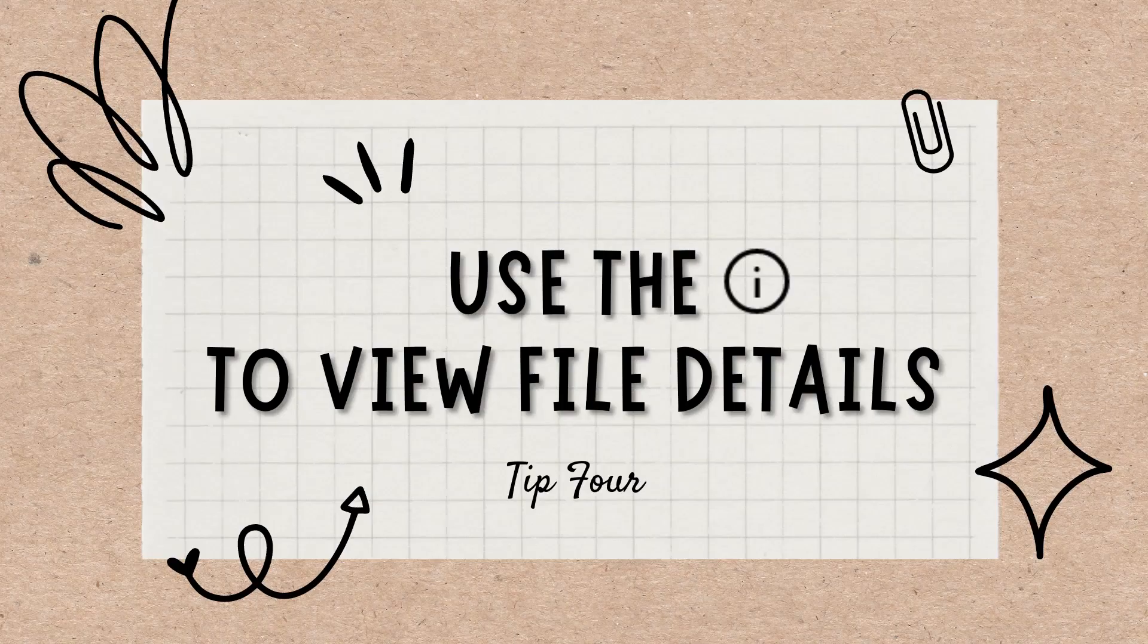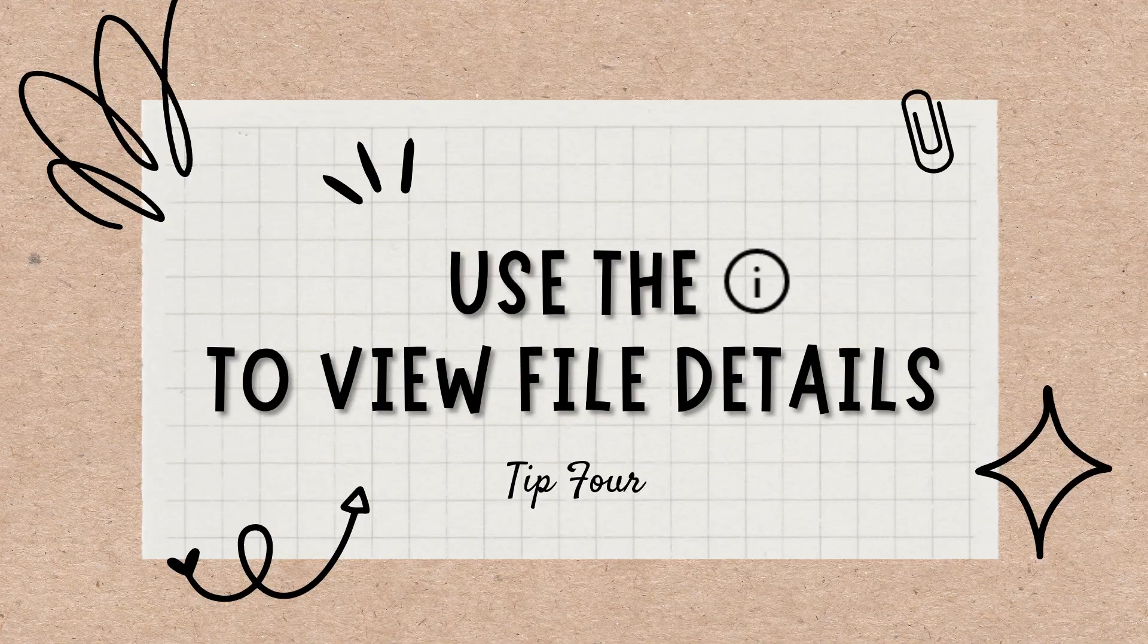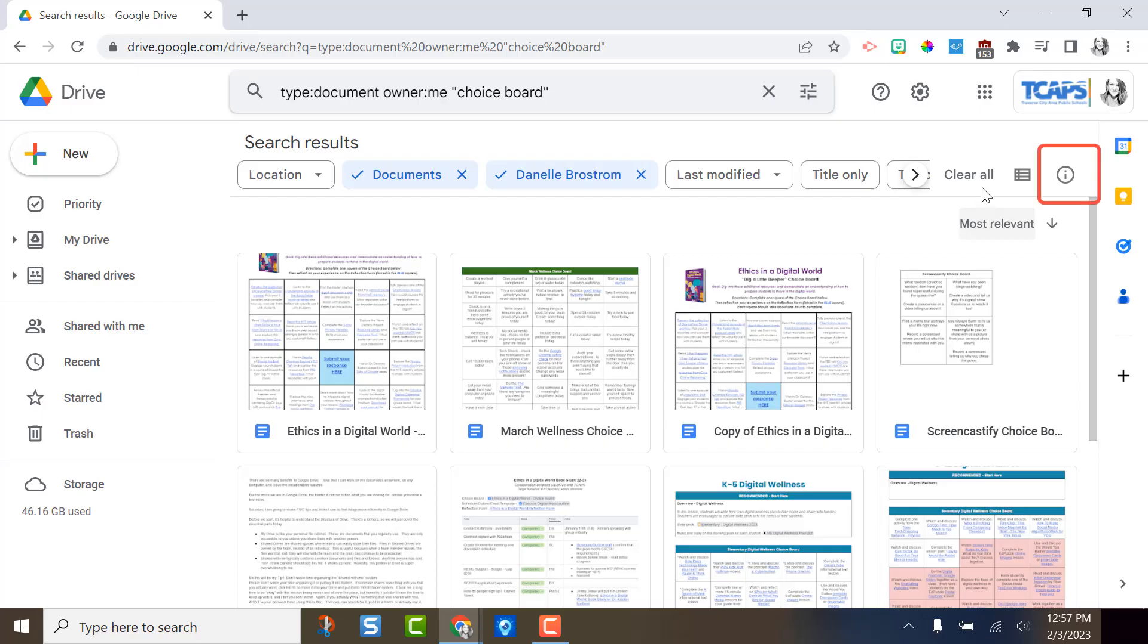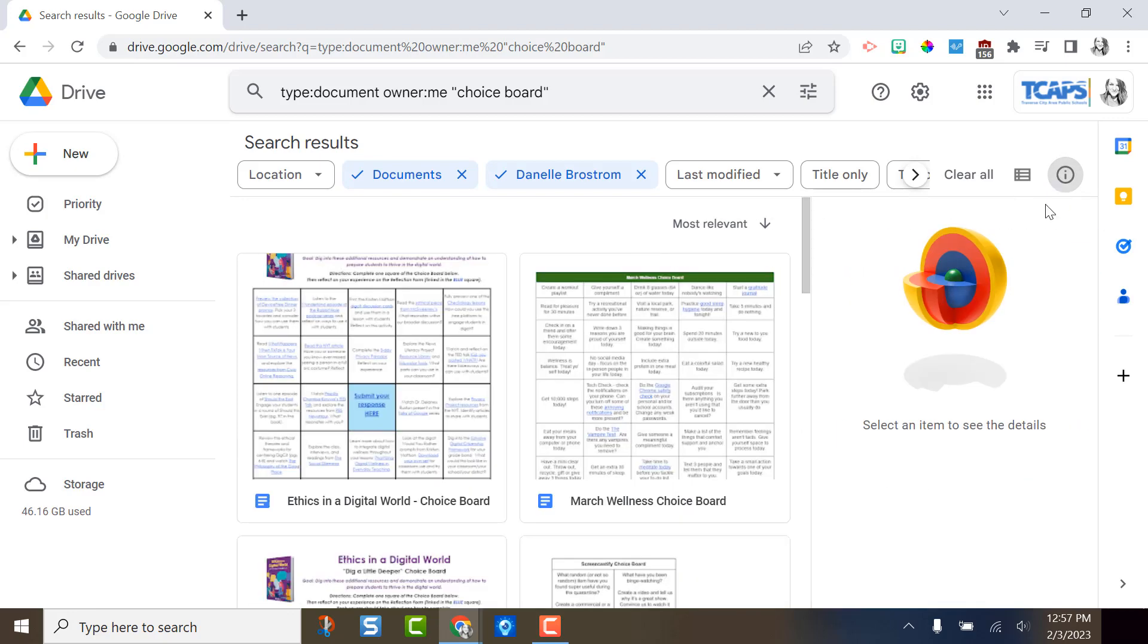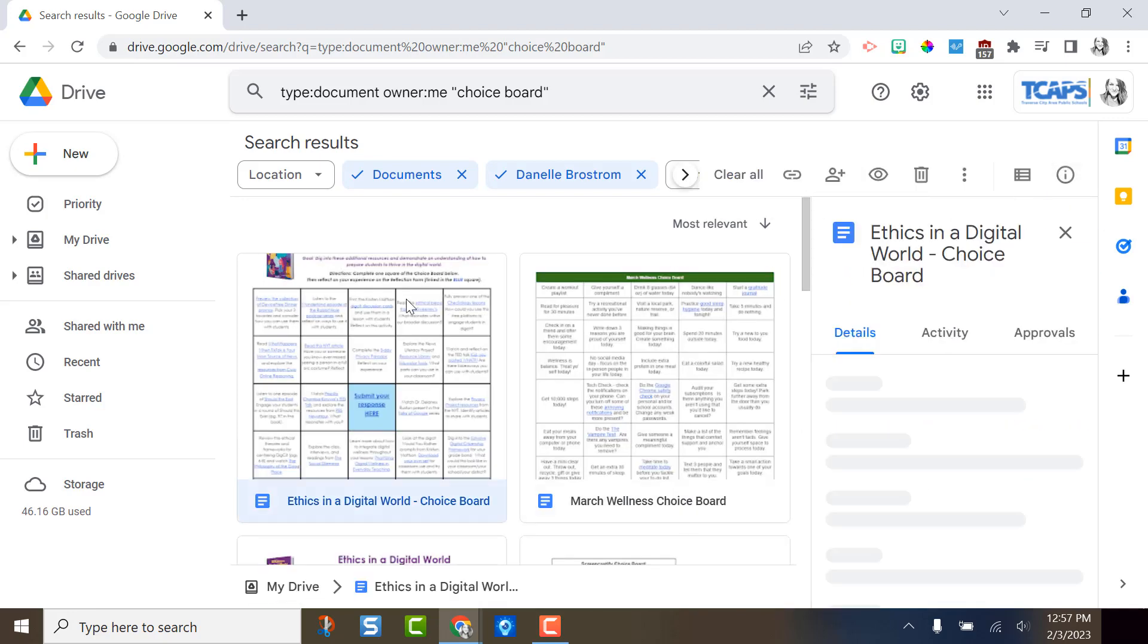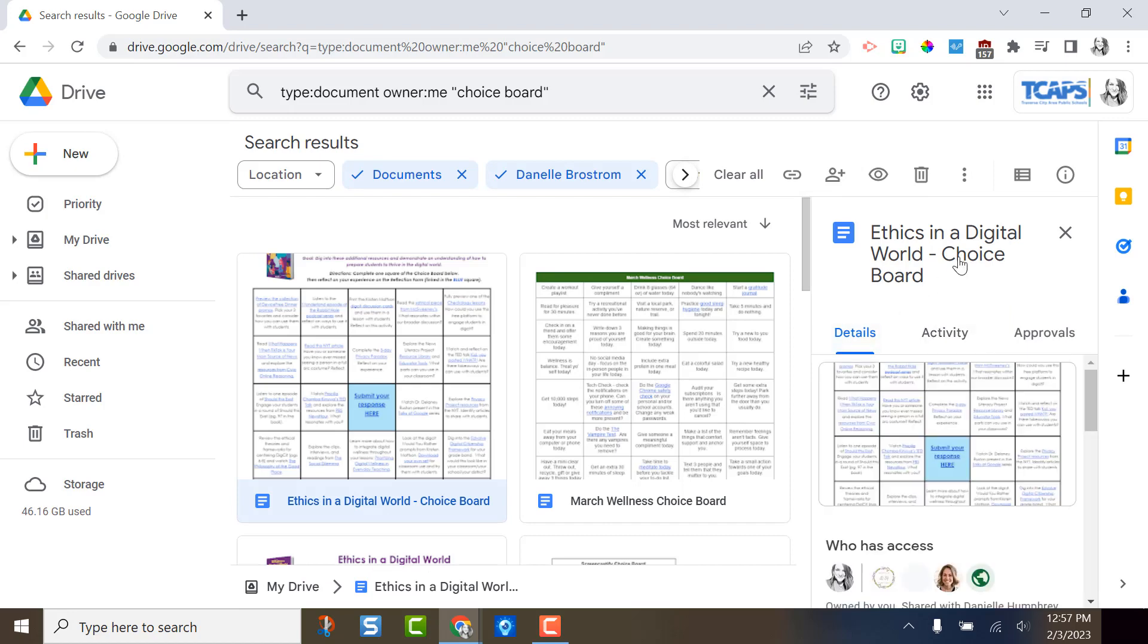Tip four, use the eye to view file details and activity. This eye icon in the upper right hand corner allows you to view details on any file. After I've used advanced search, I will often turn on this eye as I look at each file. When I click on the file, notice it brings up a lot of details about that file.